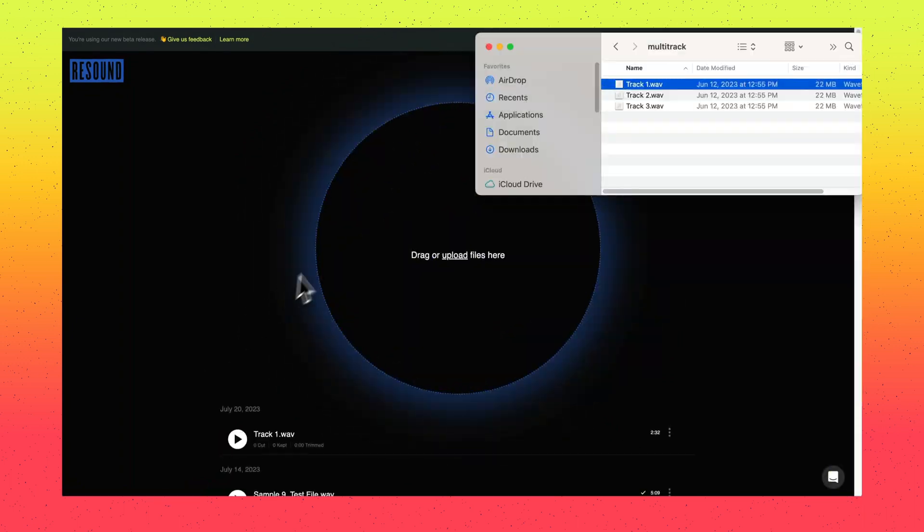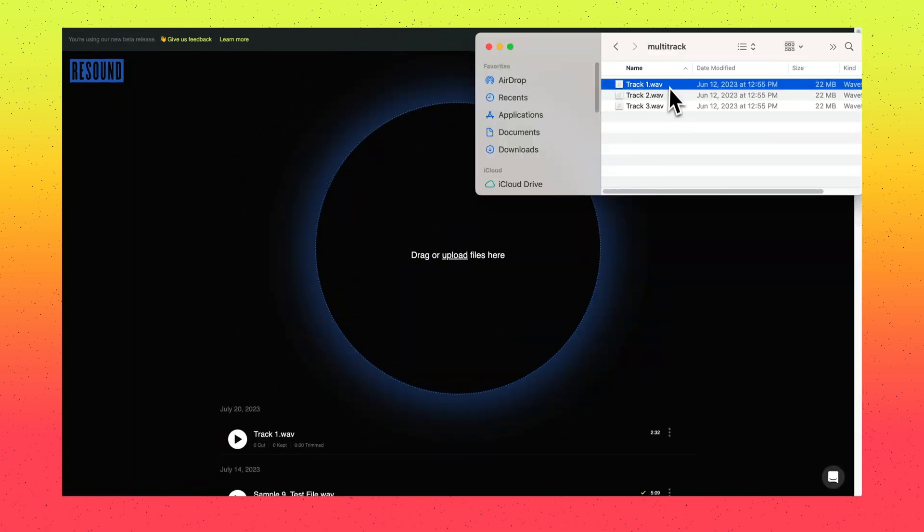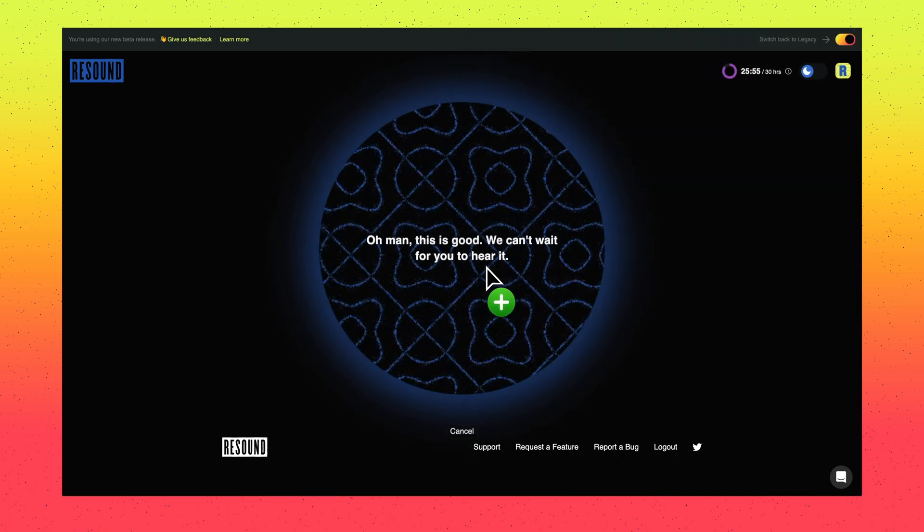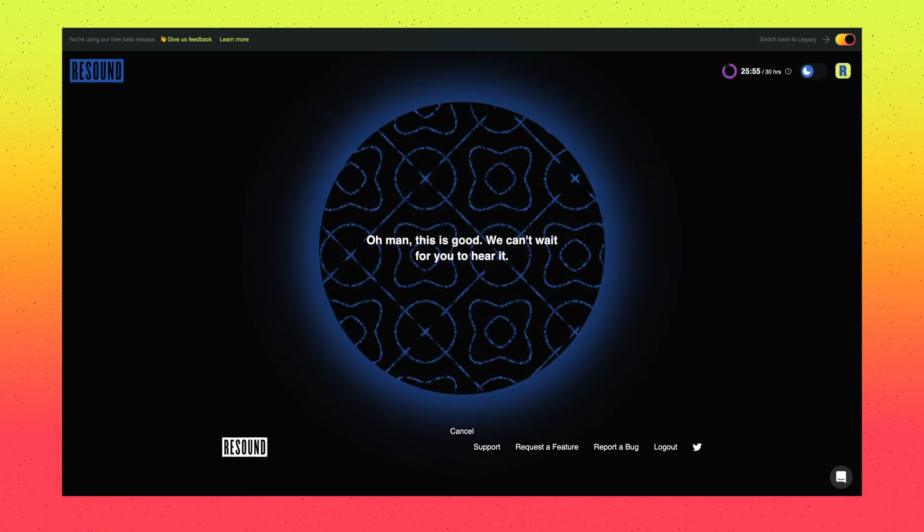If you have an episode with multiple speakers on separate tracks, simply hold down the shift button and select all the files in your episode to process as a multi-track episode in ReSound.